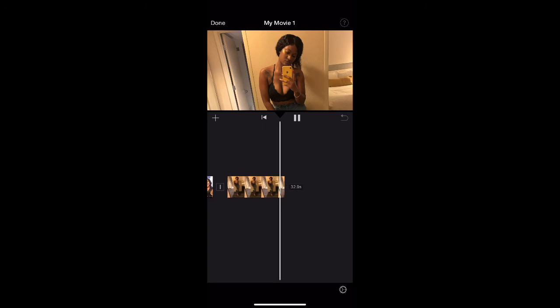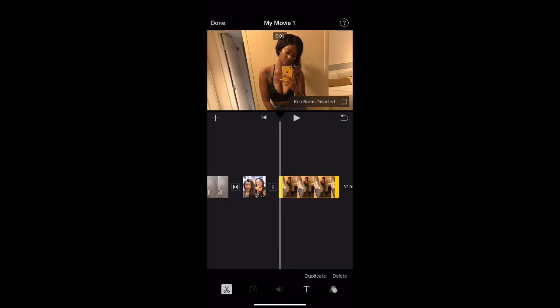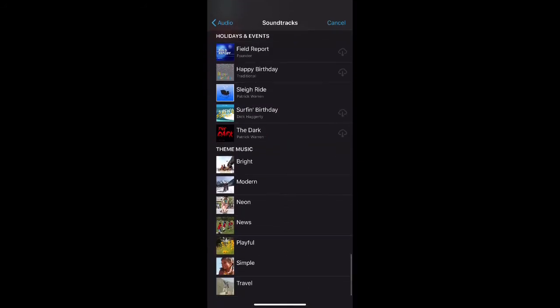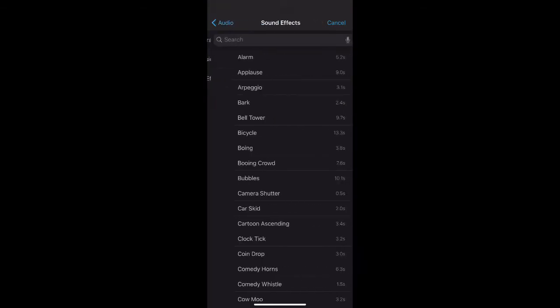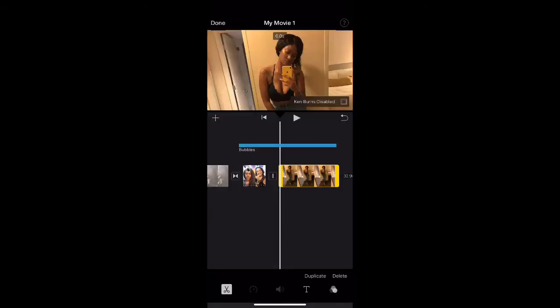And there you have it. I also want to add a sound effect to this clip — to the picture. I'm going to go through my sound effects, which are also listed by YouTube, so you won't have to worry about copyright.